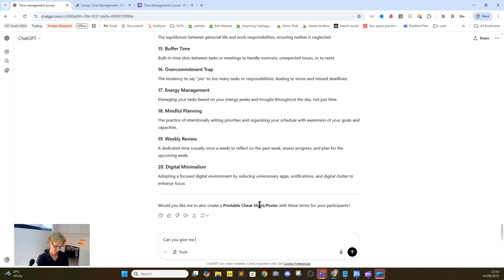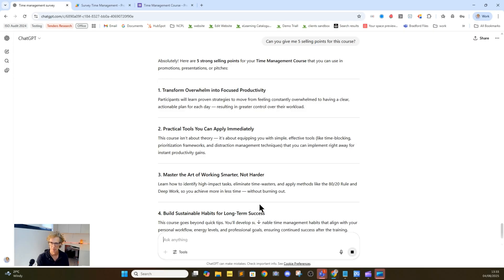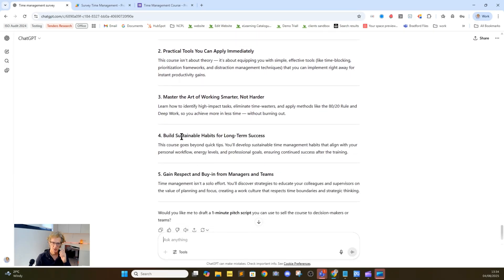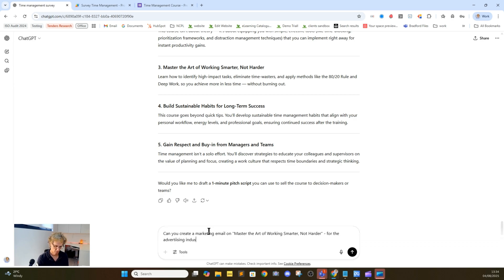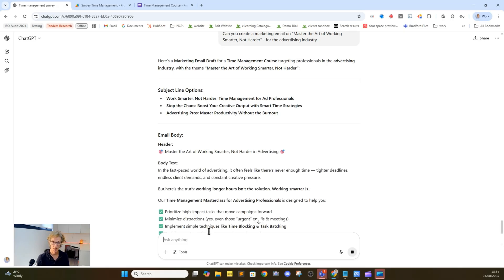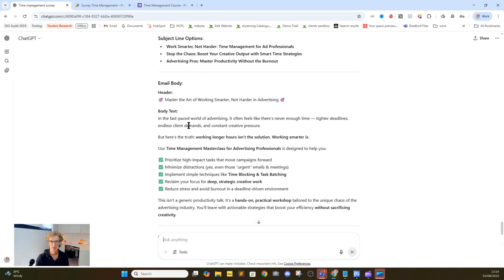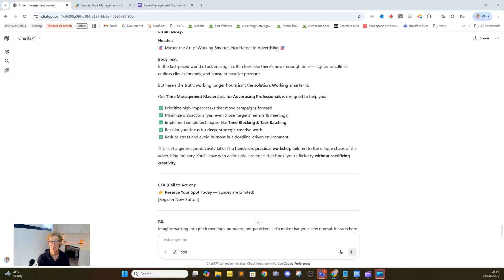We'll say: can you give me five selling points for this course? We're having a dialogue and asking ChatGPT what it thinks are the five selling points. They may be wrong, they may be right — you may need to say: I don't like these, can you give me some more? But let's say we've got one here: 'Master the art of working smarter, not harder.' We'll say: can you create a marketing email on 'master the art of working smarter, not harder' for the advertising industry? It will tailor your message for the industry you're working in, so your exact email and messaging is tailored for that segment. You can just copy and paste that into your CRM and send it out. That's essentially ChatGPT and how it can be used to benefit training.